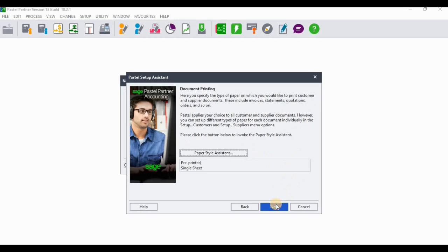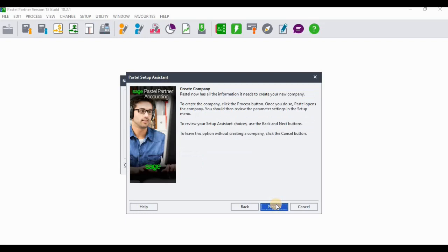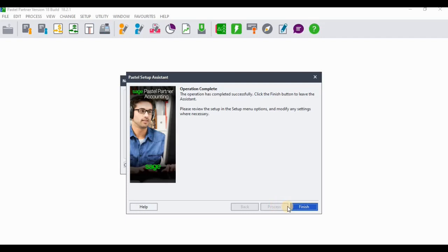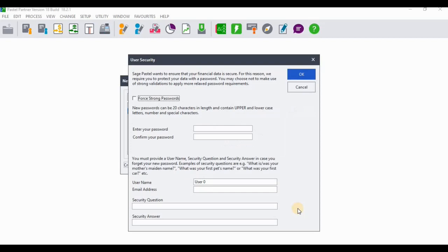On the paper style screen, the pre-printed single sheet option is already selected, so leave it as is. When done, click Process to set up the company. Once it finishes processing, click Finish and you are done setting up the company.